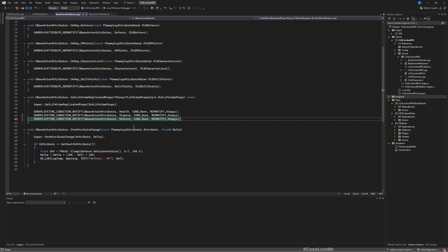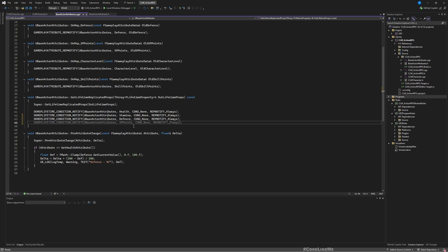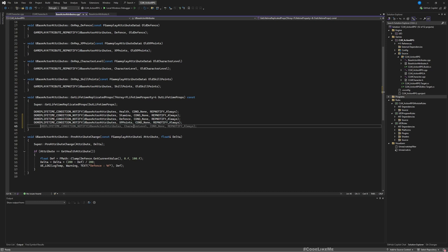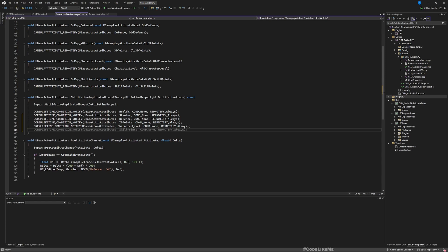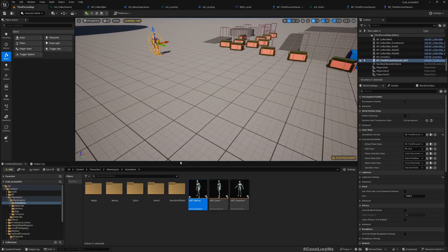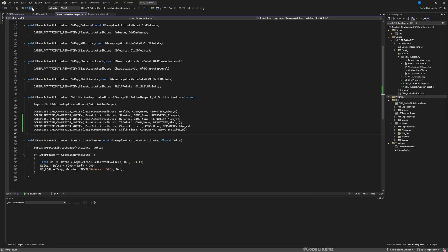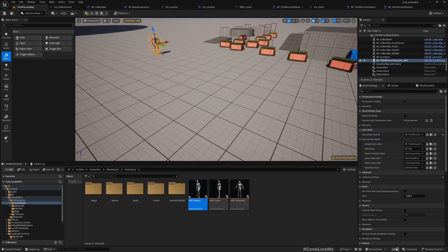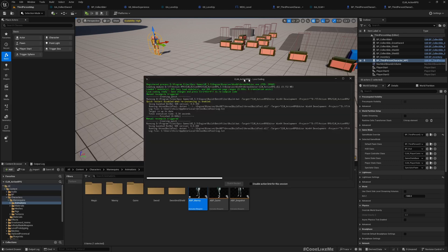For the... well, not the defense, yeah I'll do that too. XP points, and character level, and skill points as well. It's missing here. Okay, so save everything, come back to the project and compile.